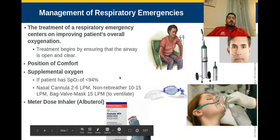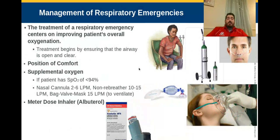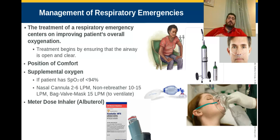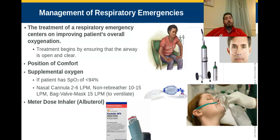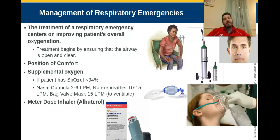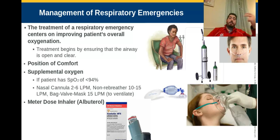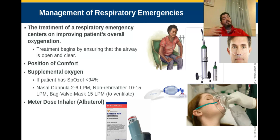How do we treat respiratory emergencies? Treatment is centered on improving the patient's overall oxygenation. Going back to ABCs — A is for airway. You can't have good breathing if your airway is not open and clear. For unconscious patients: open the airway, suction anything out, place an airway adjunct or intubate if necessary. Make sure the airway is good, because if you don't have an airway, you can't breathe.